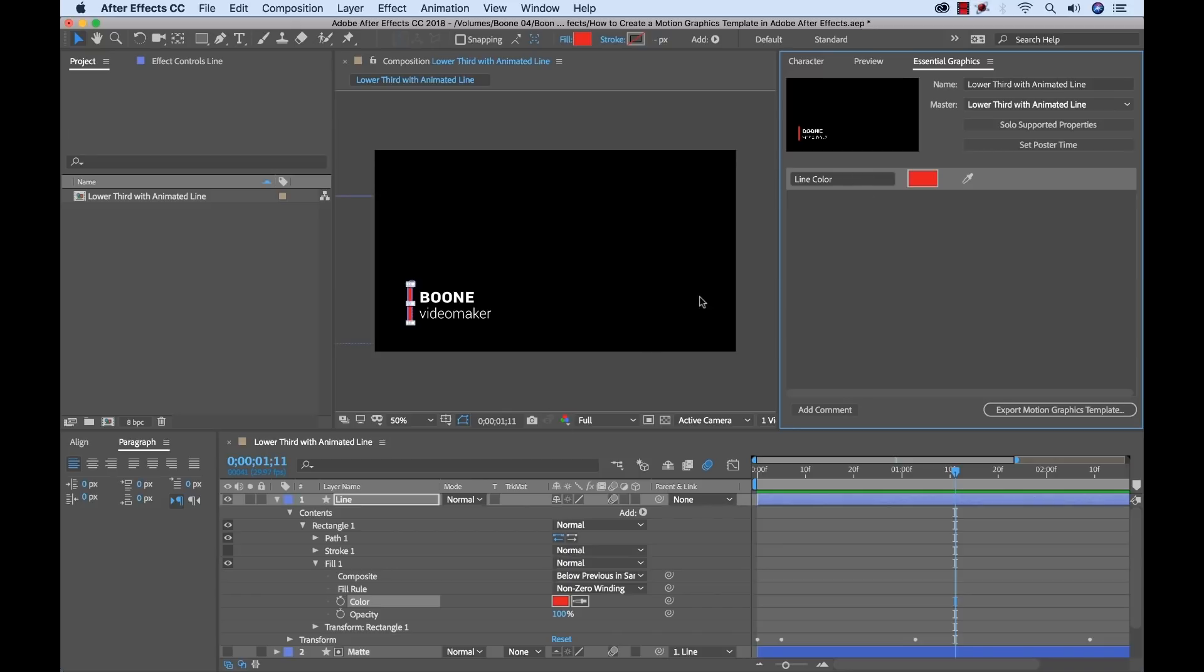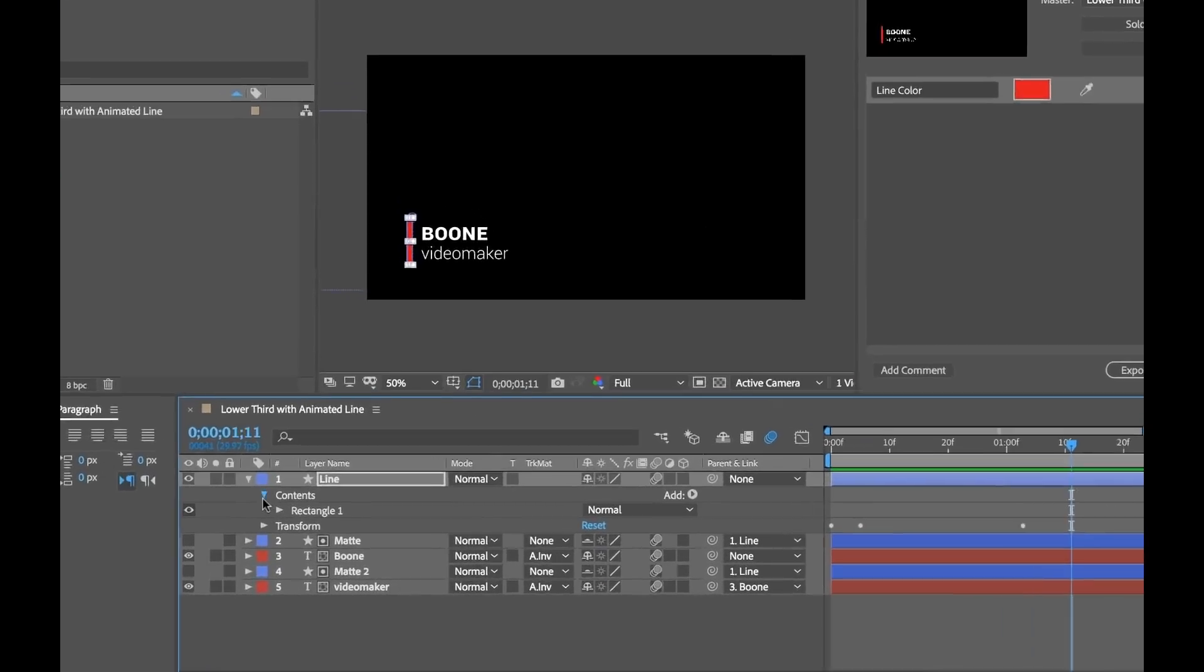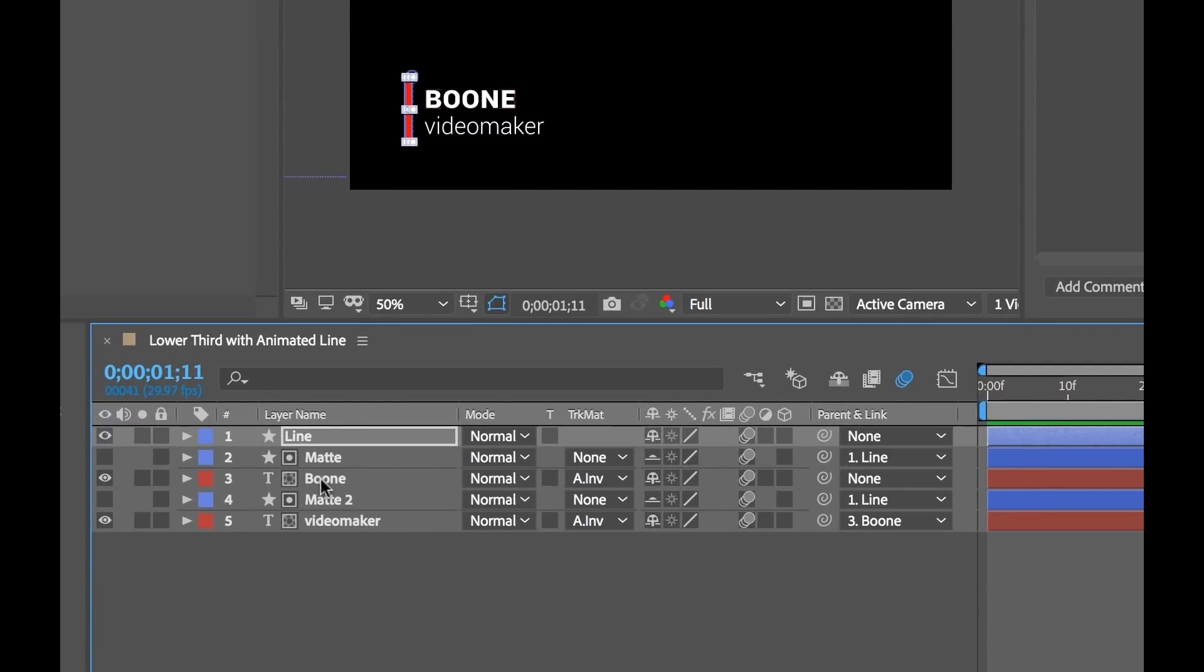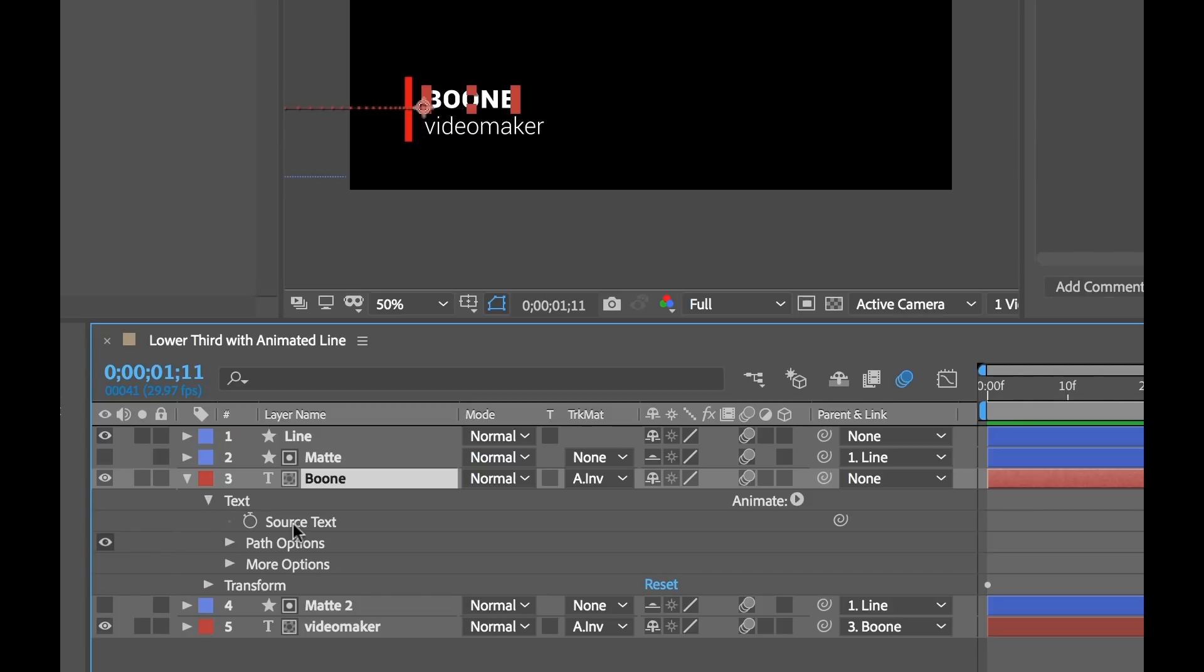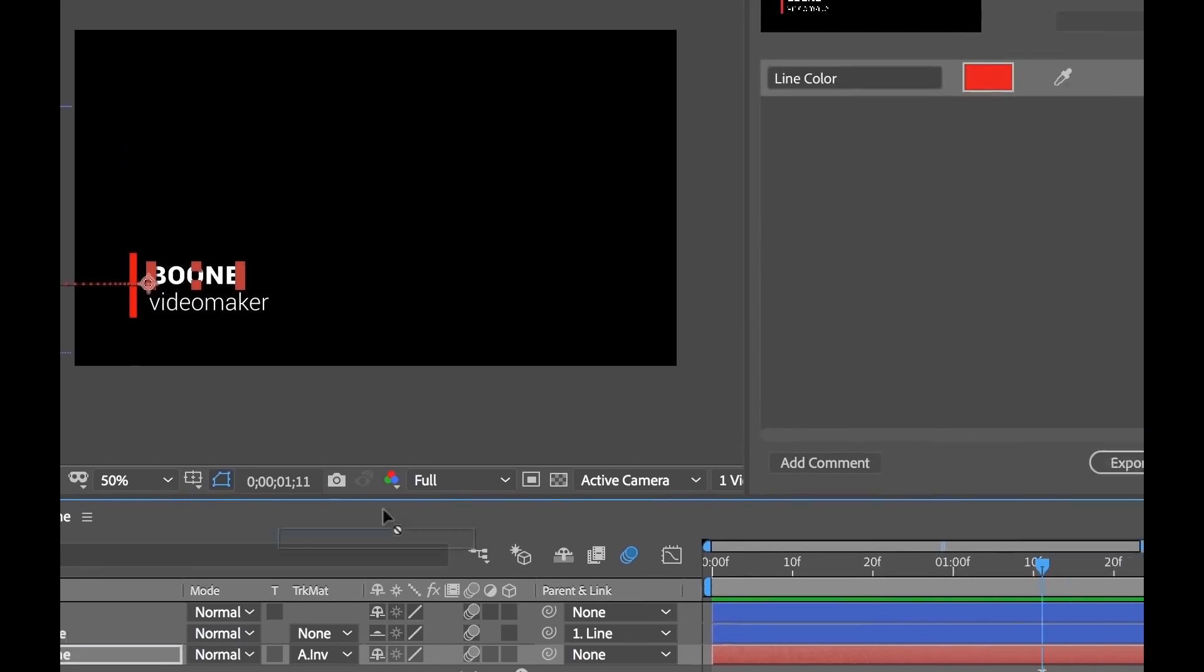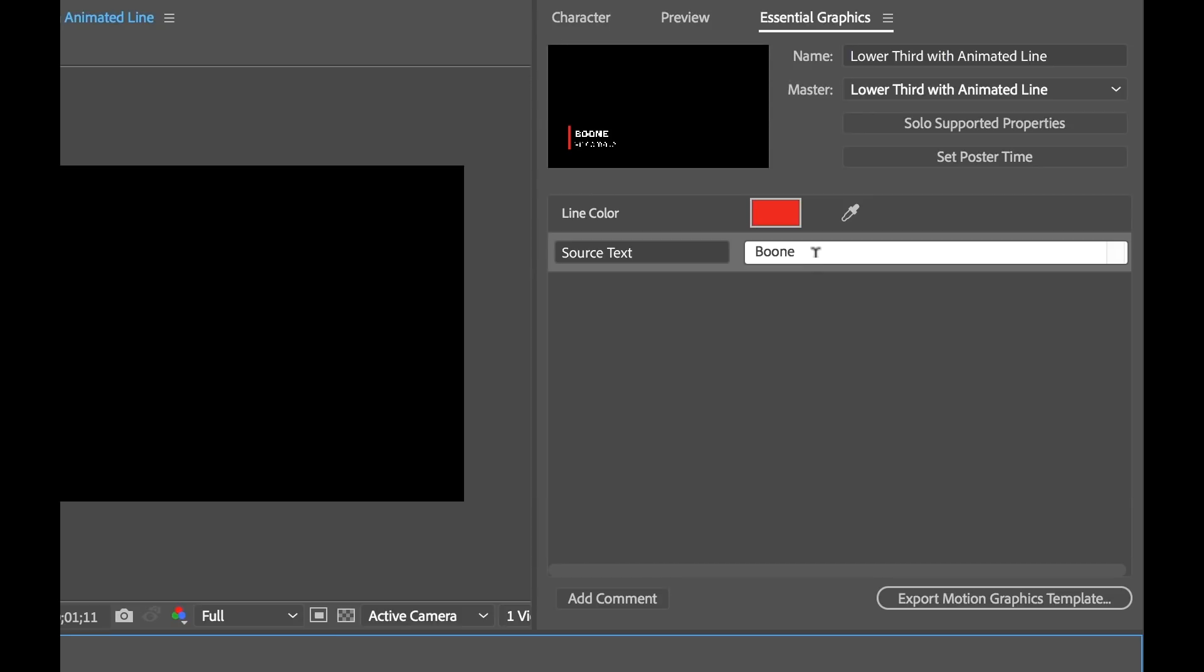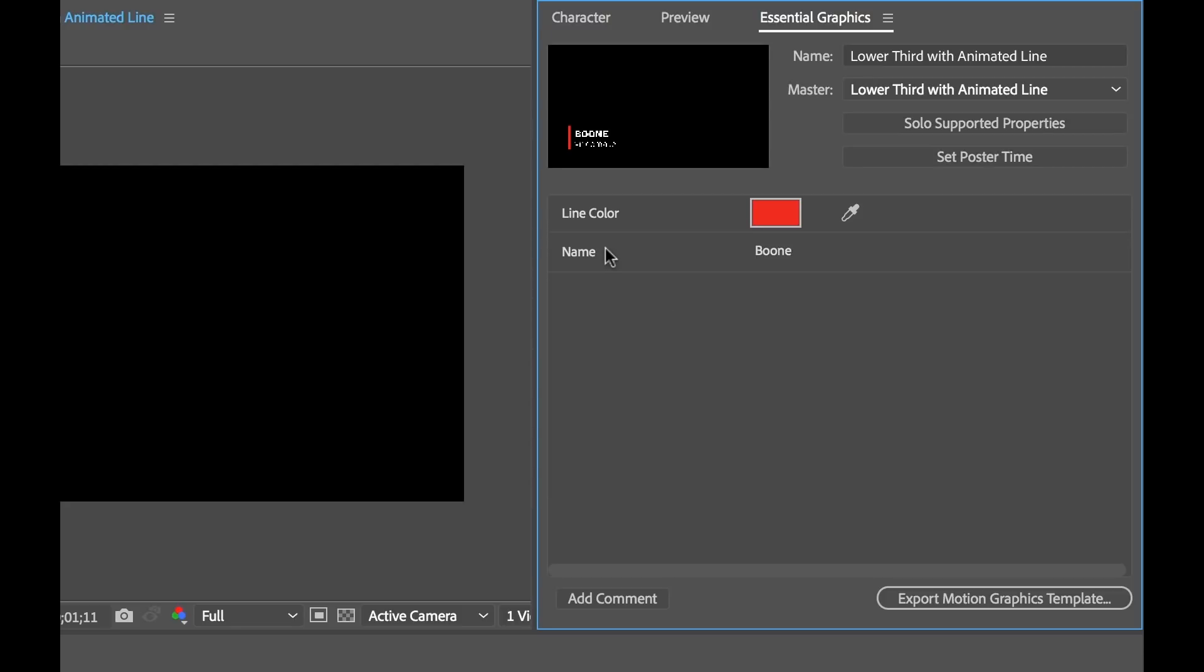And now we're just going to go ahead and do that to the other two properties. I'm going to close this. Now I'll go to the Boone text element. Open up the text here and then you'll see here is a source text property. I'm going to drag this over and now you can see we have our source text here. I'm going to rename this. Call it name and this is good to go.